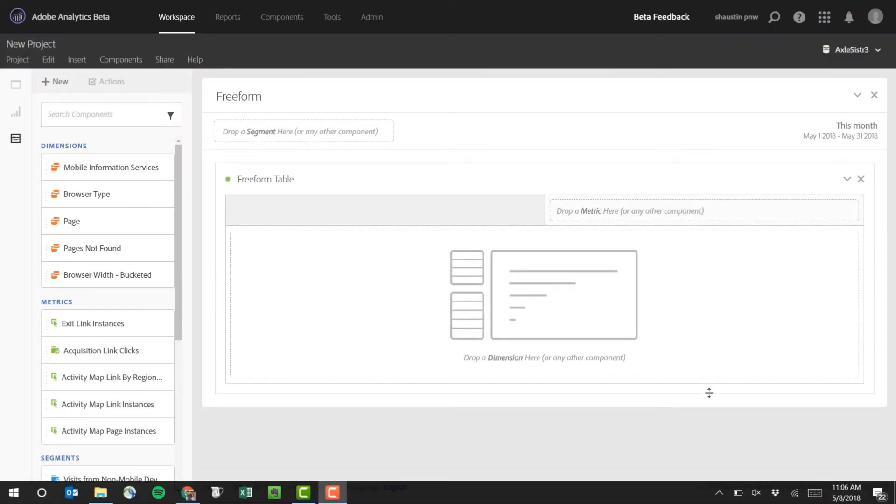Hi, this is Jen Lasser with Adobe Analytics Product Management. In this video, I'm going to show you a new feature that will allow you to provide product feedback directly within the Adobe Analytics UI.